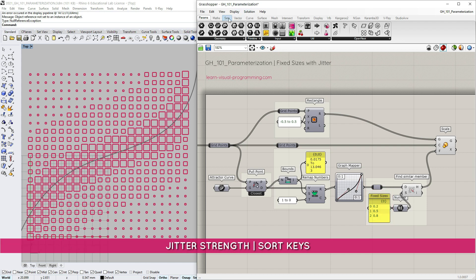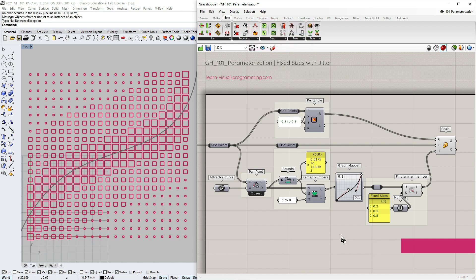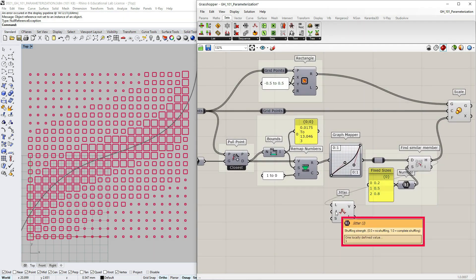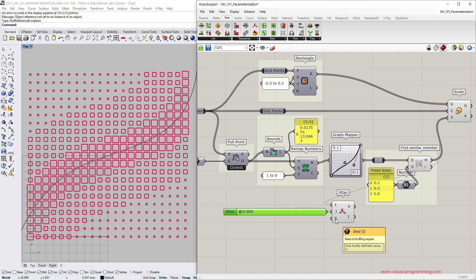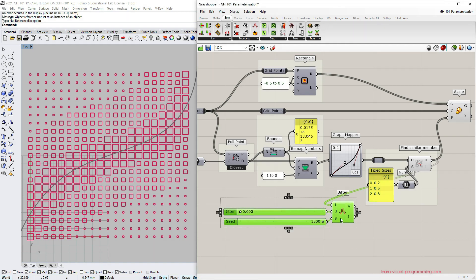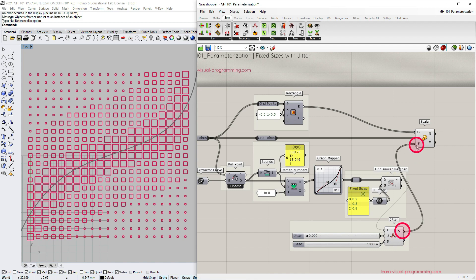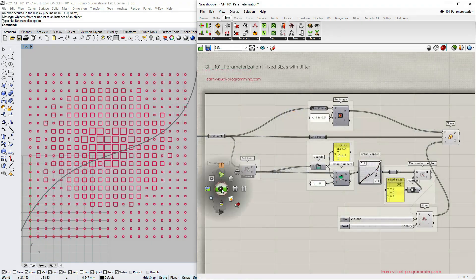Let's go under sets, sequence and grab the jitter component. So I want to shuffle the fixed scale factors the find similar member hit output. The jitter's shuffling strength is defined by a floating number between zero and one. Make sure to create a number slider with at least three decimals. And don't forget the seed input, these are integer values. Let's assign the shuffled values as scale factors.